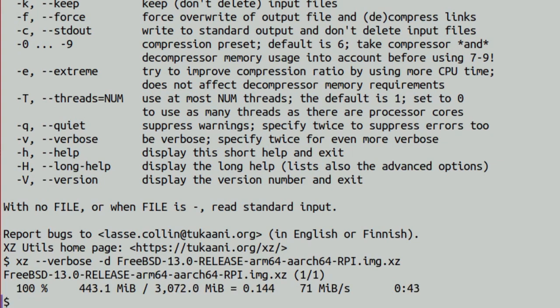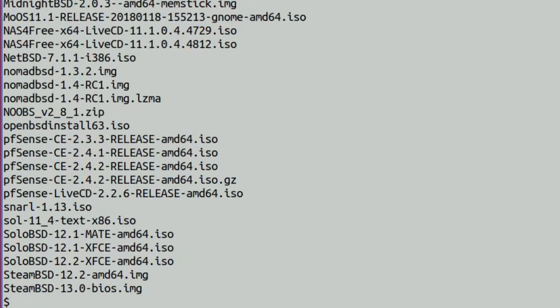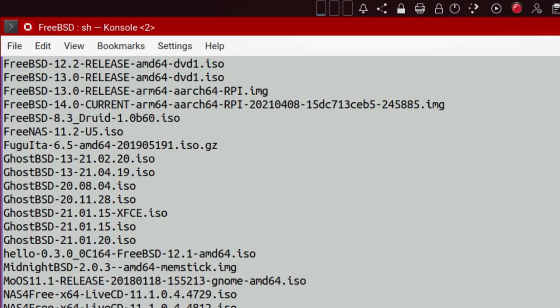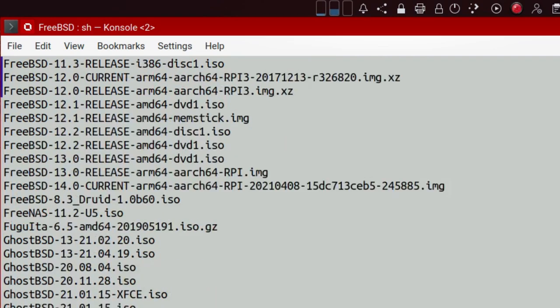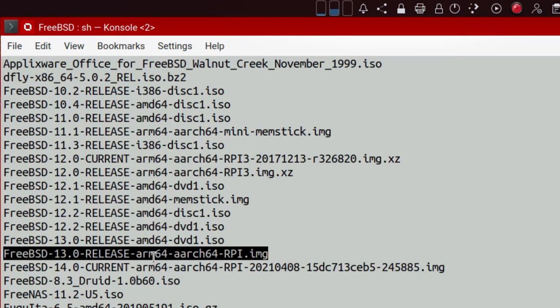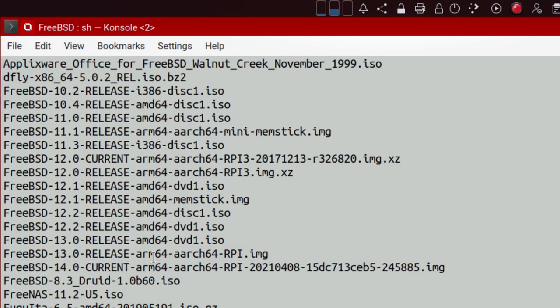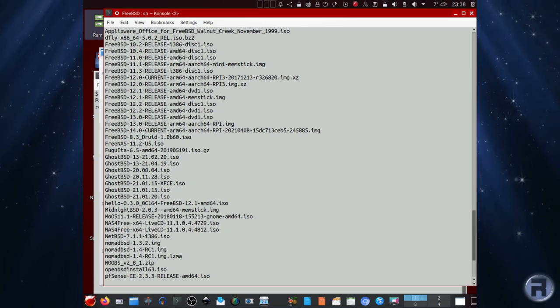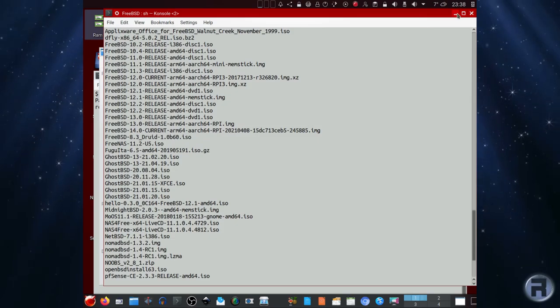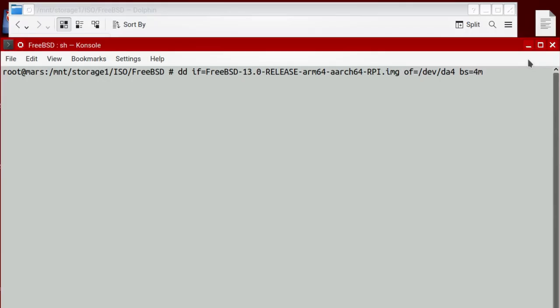Now that's done, we'll list it and we should see the same file name but minus the xz on the end. And there it is. Now we can actually burn it to an SD card or a USB stick.